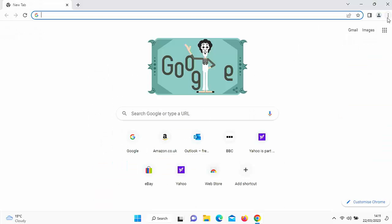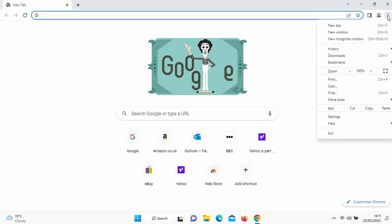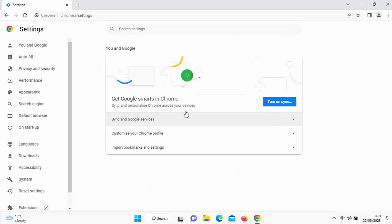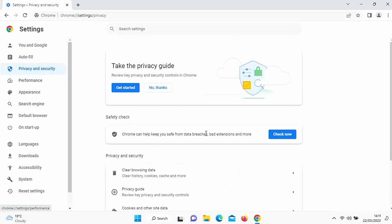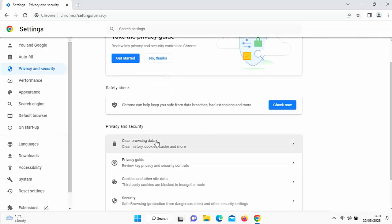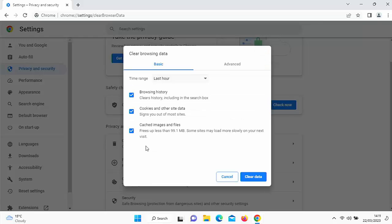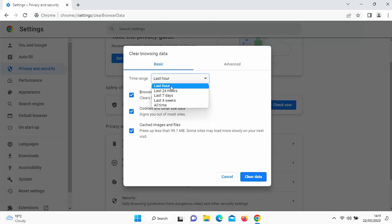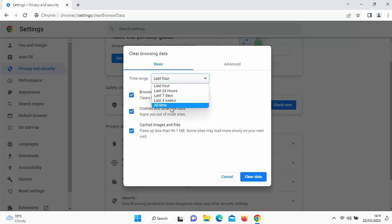If you're in Chrome, go up to the three dots in the top right hand corner, then go down to settings, go to privacy and security and go down to privacy and security section on the right and then clear browsing data. And again here, exactly the same. You can choose whether you want to remove stuff in the last hour, last 24 hours, last seven days, four weeks or all time.